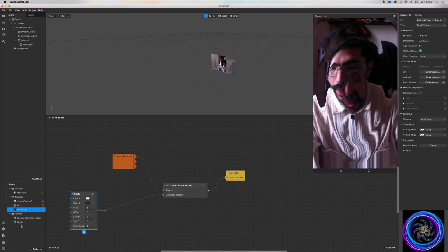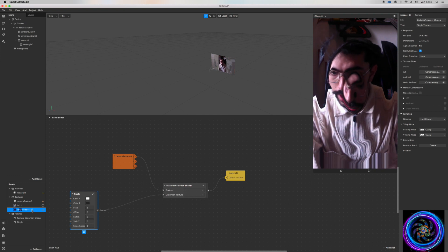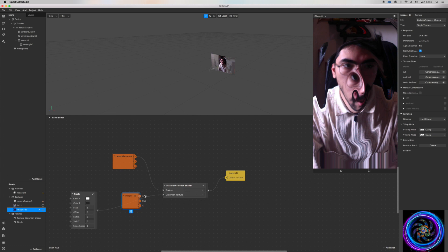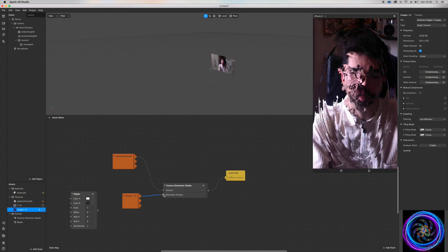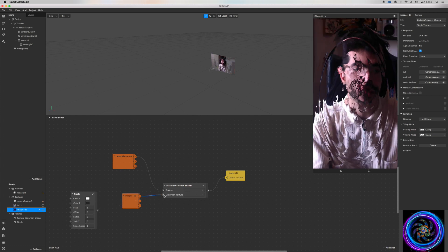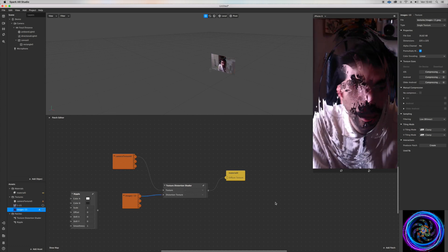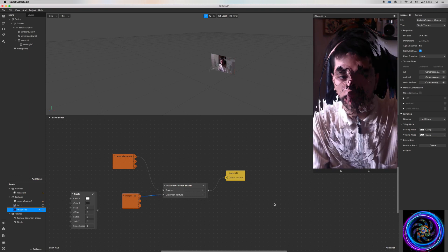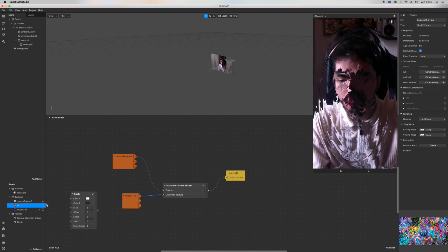And then you can drag them inside here and use it as a distortion texture just by plugging it inside here. See what just happened. I think that's pretty cool.